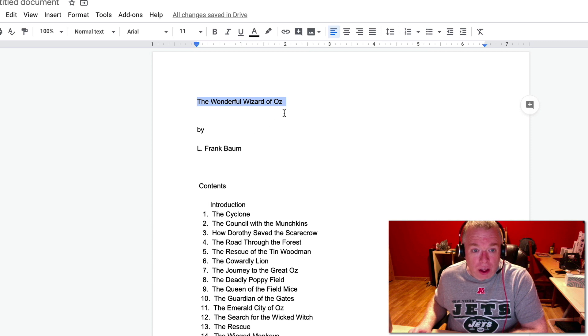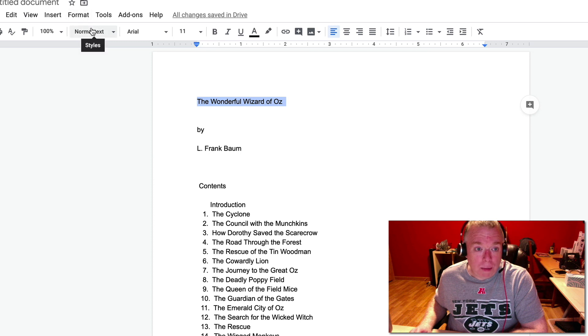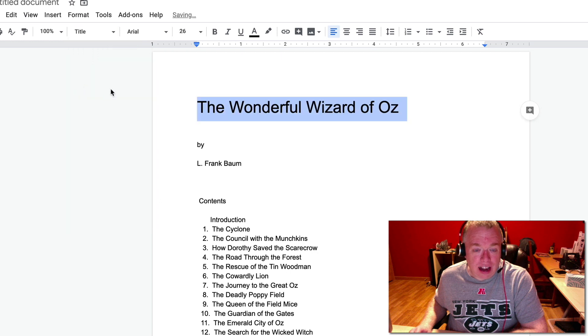So first you do is highlight the text, you go over here to the format, the styles drop down, underneath format, you just click it, drop down, select title, and now it's the title.